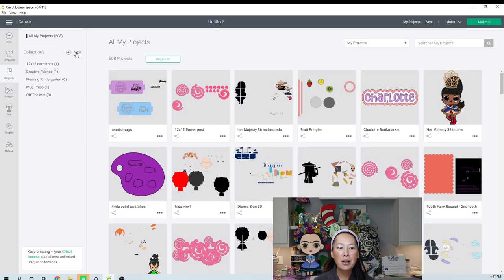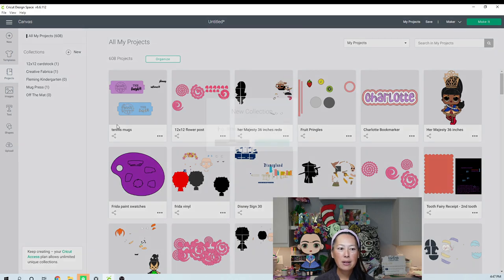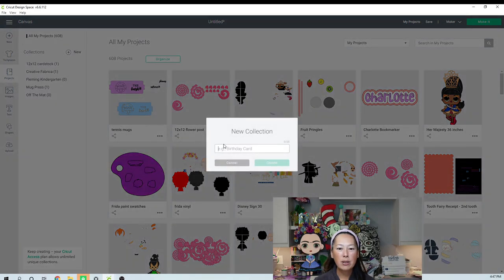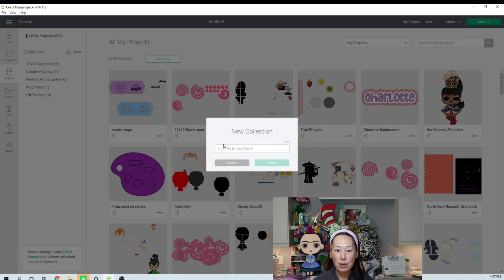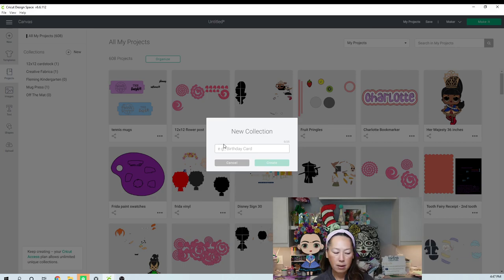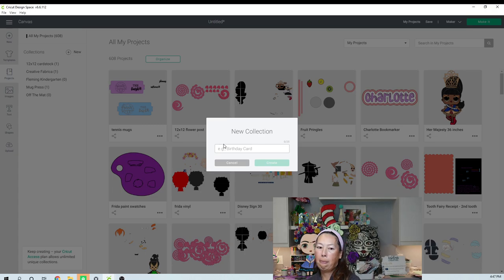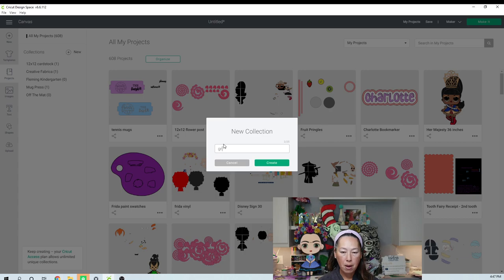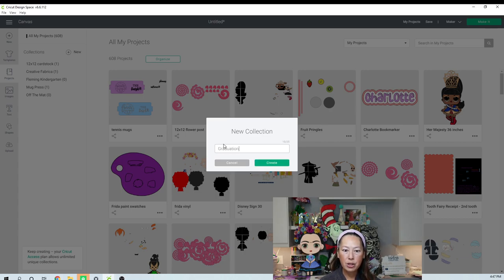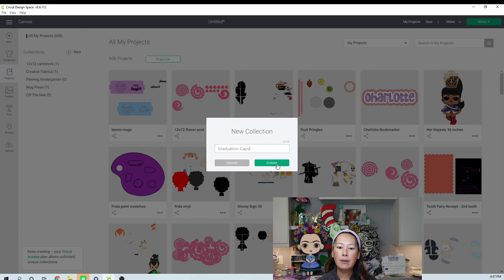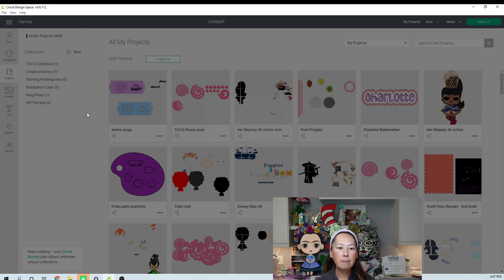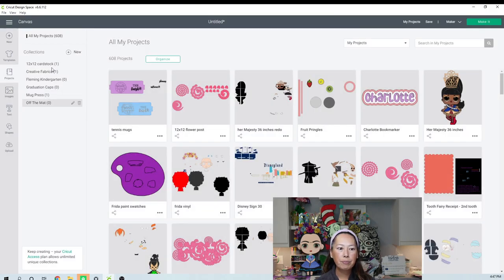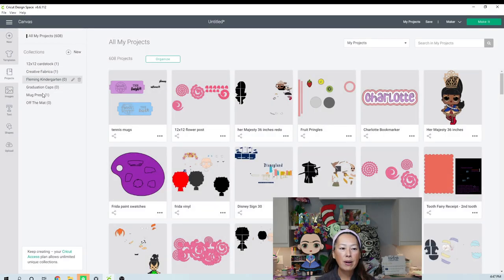So this is how you would do it. You can click on new over here. So I'm going to do one for, I always do, I'm going to do graduation caps. So if I do graduation caps, create. So it's now one of my collections.